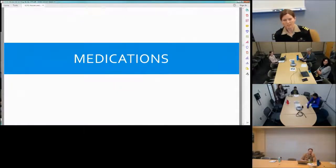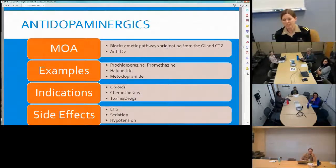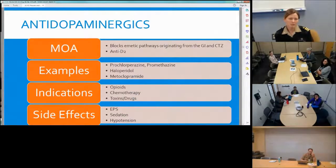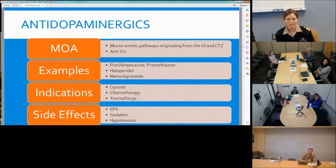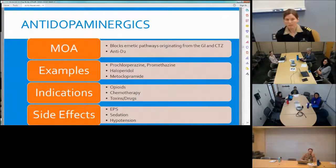Looking at the medications that block those neurotransmitters: the first class is antidopaminergics. The most common ones are prochlorperazine, promethazine, haloperidol, and metoclopramide. Key things to watch for are QT prolongation and sedation. Promethazine given IV is very necrotic to the veins, so we try to avoid that route. We also need to be cautious in patients at fall risk, as these drugs increase that risk.